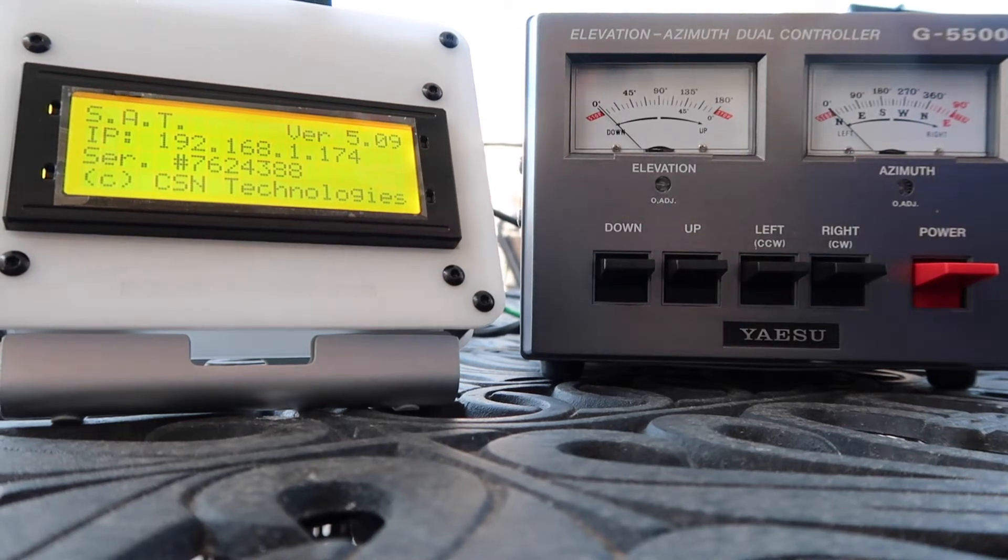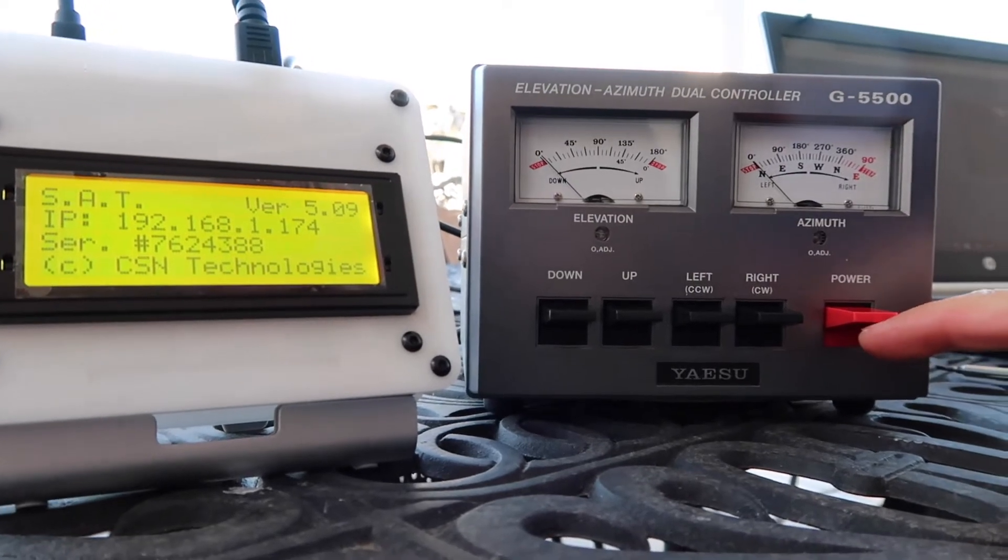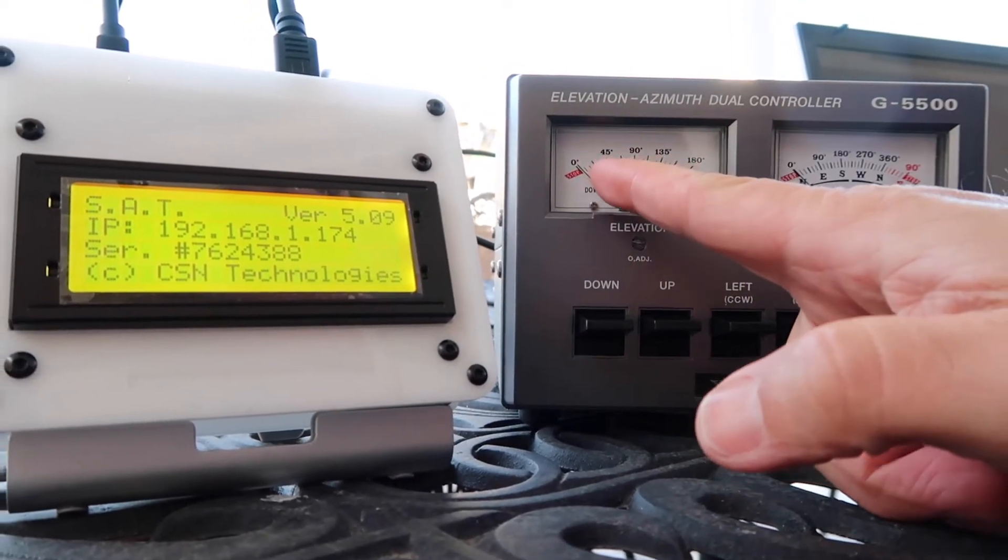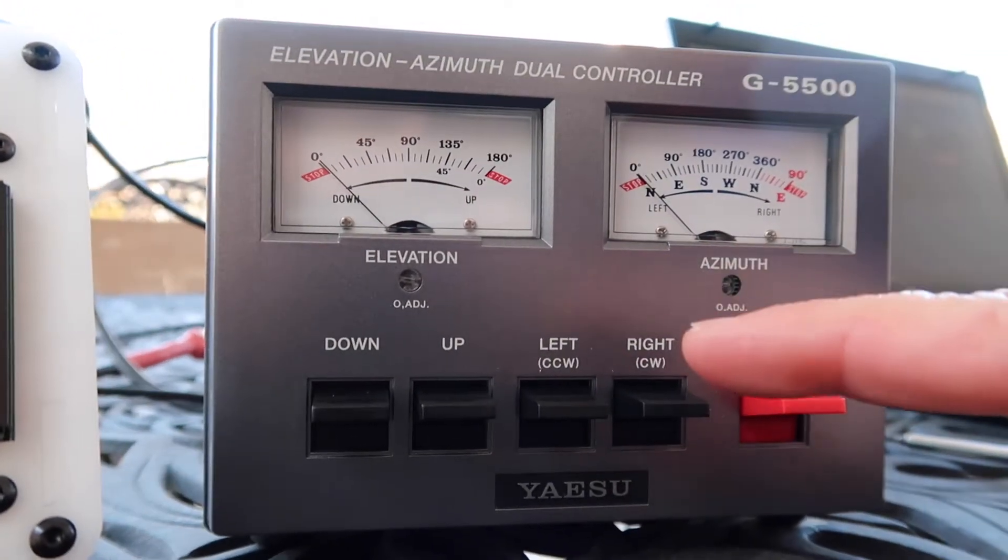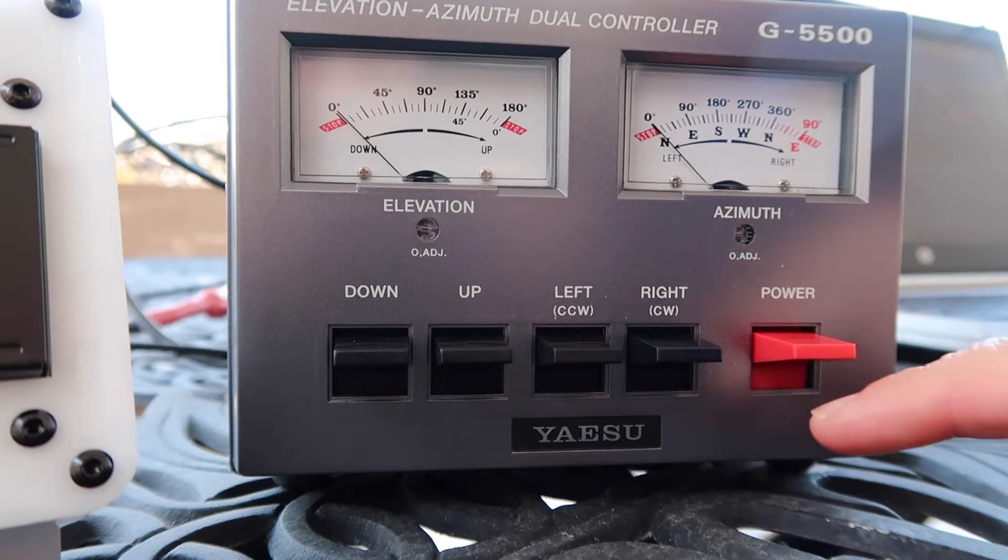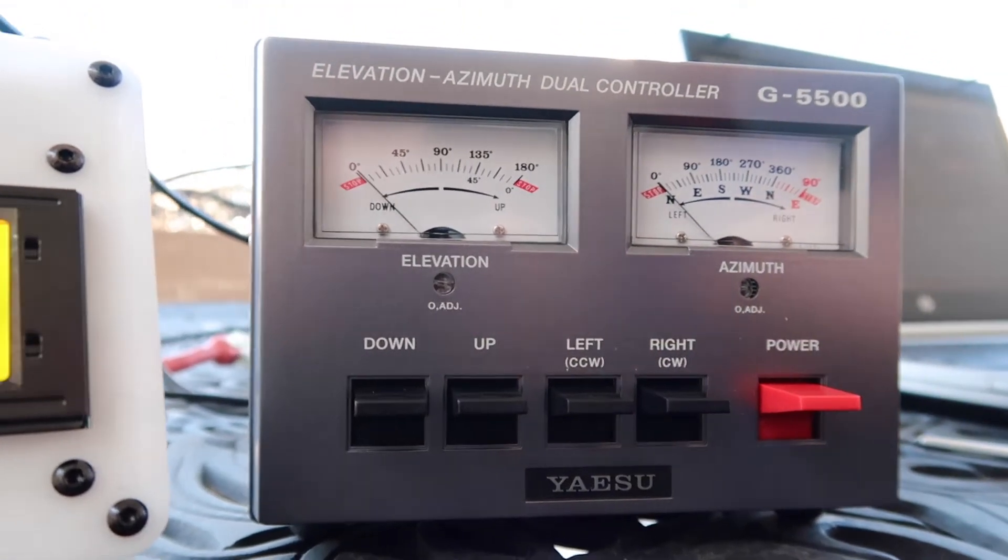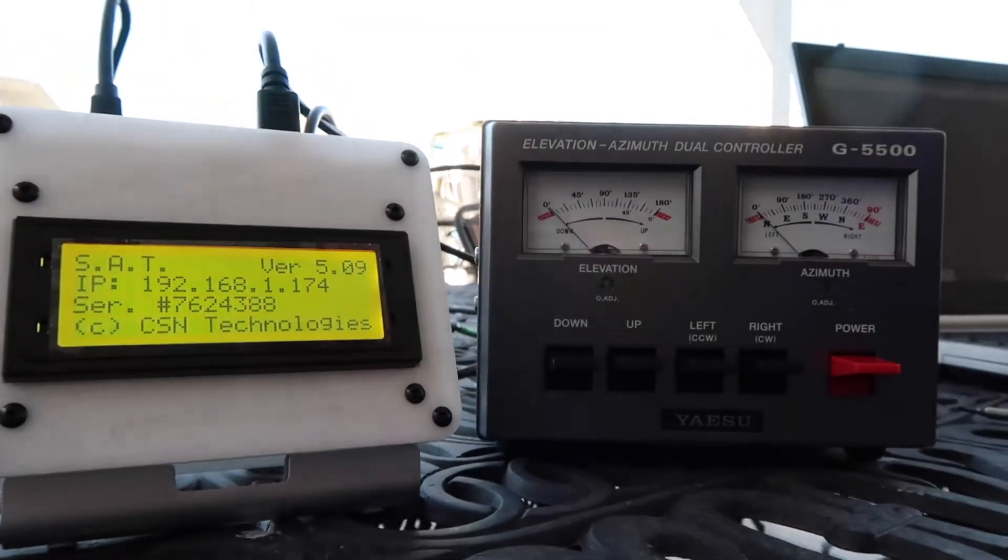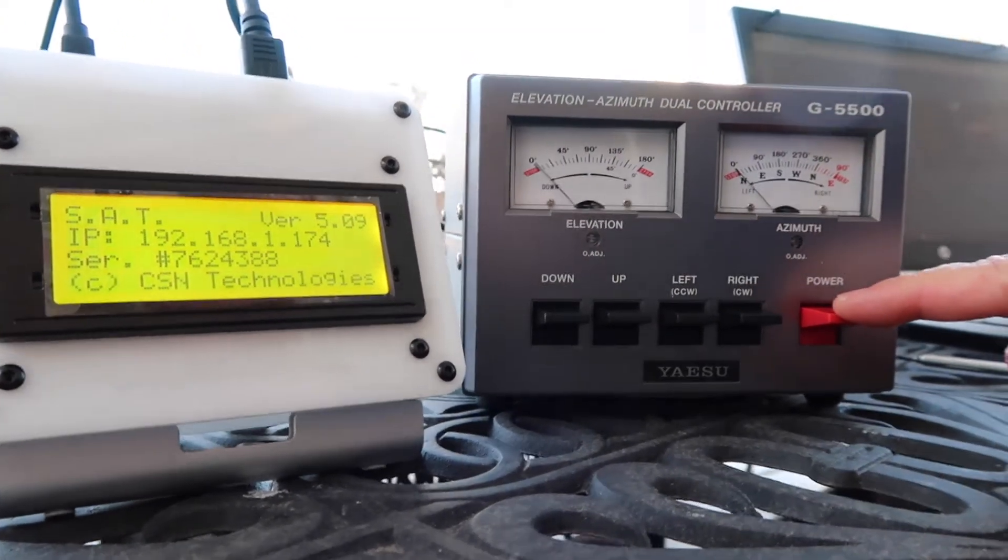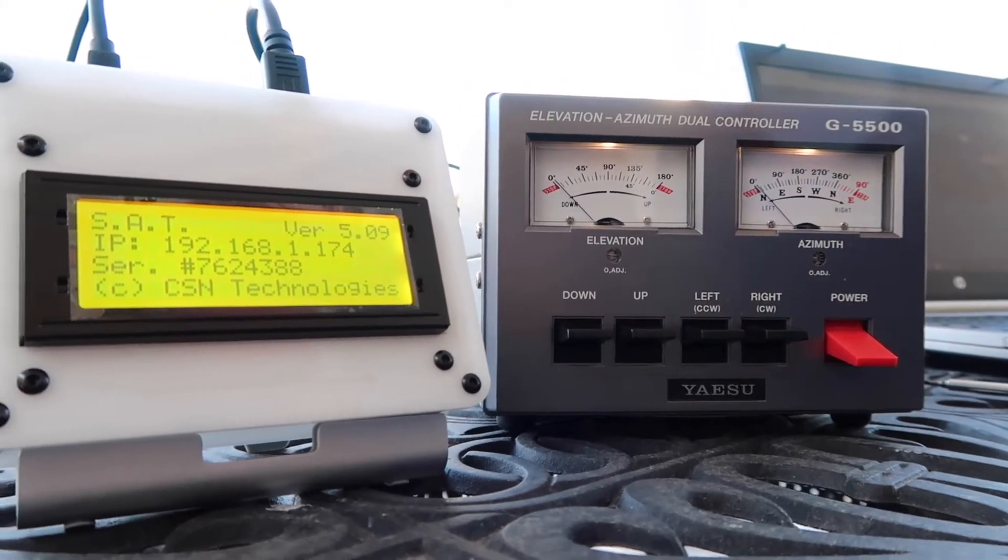Okay, so the first thing you're going to do is make sure that your rotator is at zero and zero, which is your minimum elevation and azimuth. Then with the power off on both your rotator and SAT box, make sure that all your cables are connected and secured.